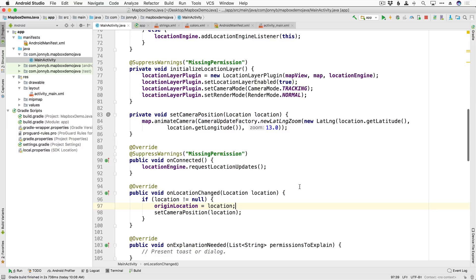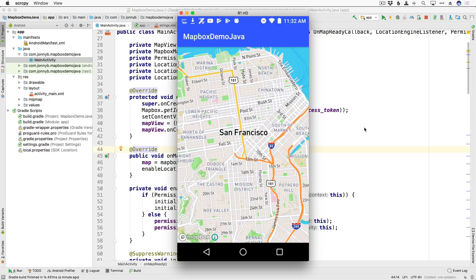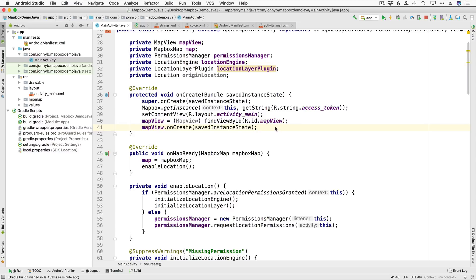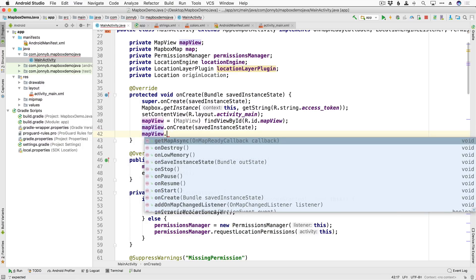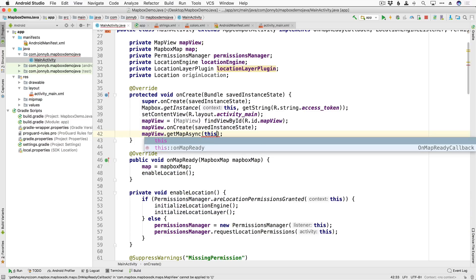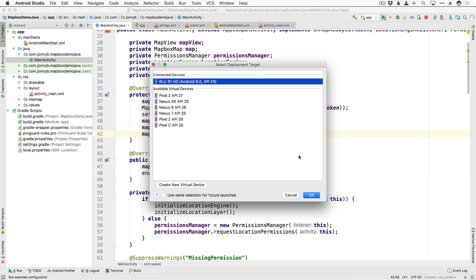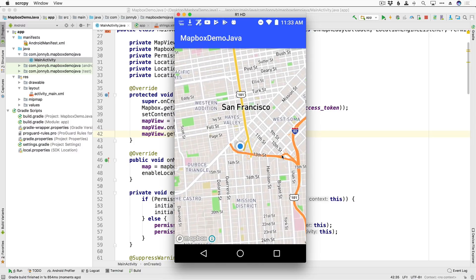That should do it. Unless I forgot something, we should be able to run this and test it out. The app is not showing our location, so I obviously forgot something. I forgot something very crucial — we did not set our callback for onMapReady. We need to add mapView.getMapAsync and pass in this, because everything was hinging on when the map is ready and we had not set that callback. Let's try again — now the app is requesting access, we allow it, and there we go — we are getting the location.